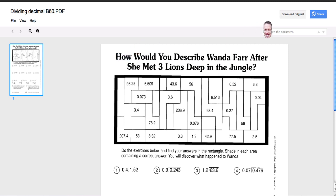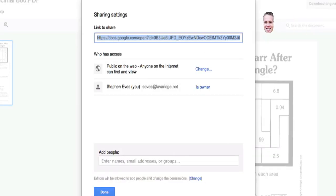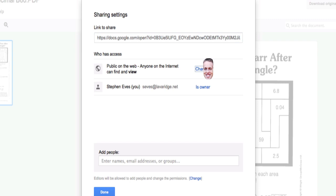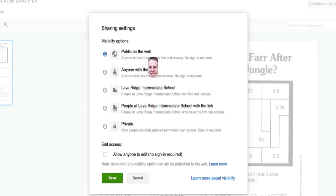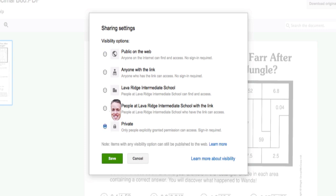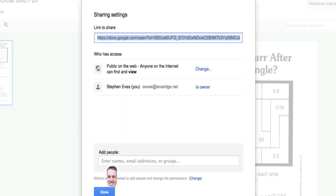I'm going to click on the share button and make sure that it's public to anyone on the web. The default is private, so you're going to have to click on share and change it from private to public on the web, and then save that. Now anybody can view it.